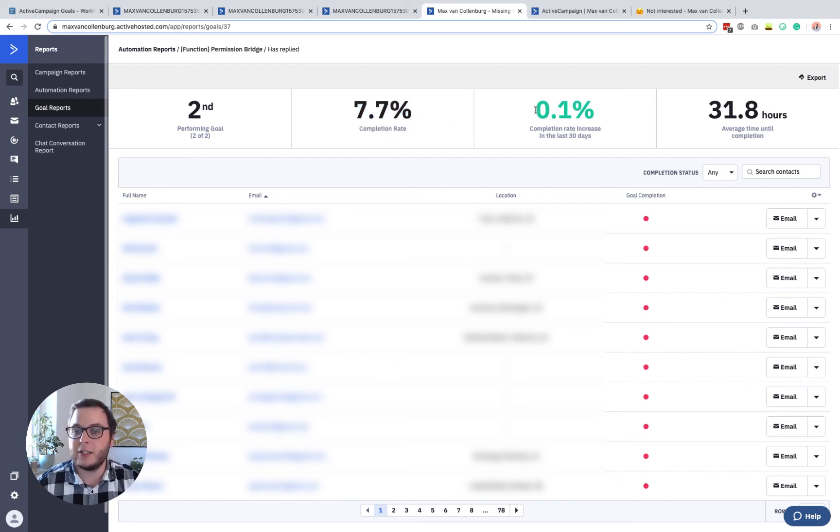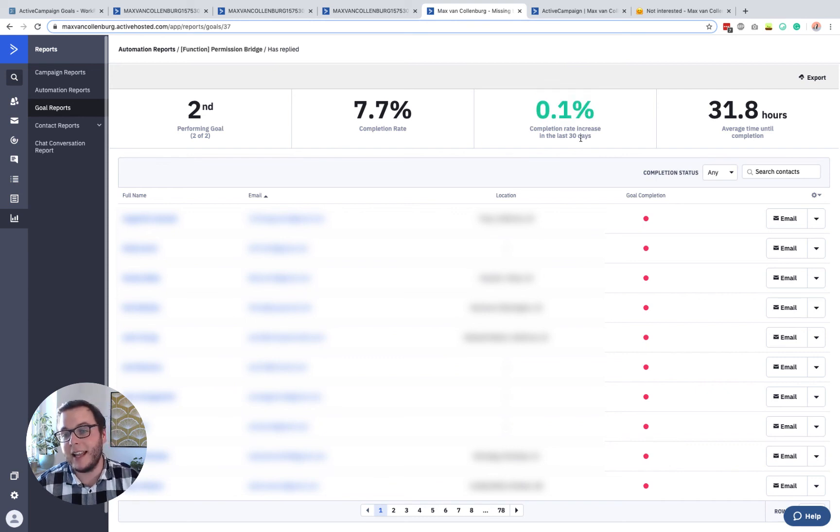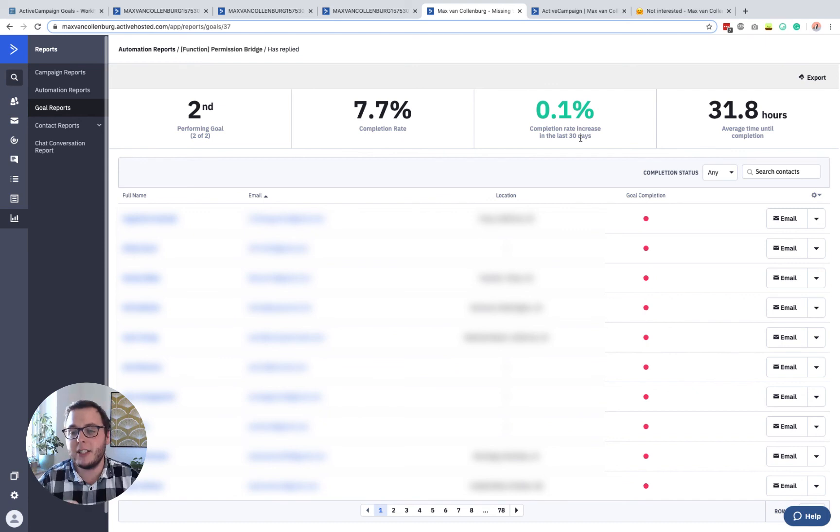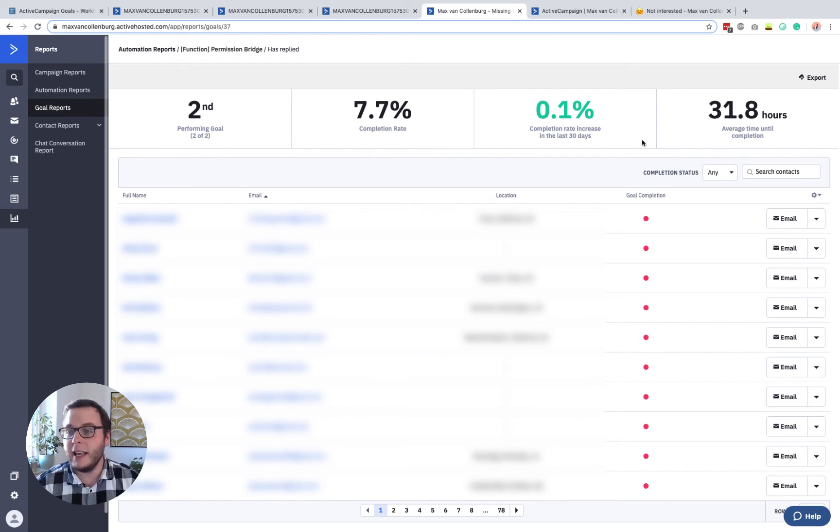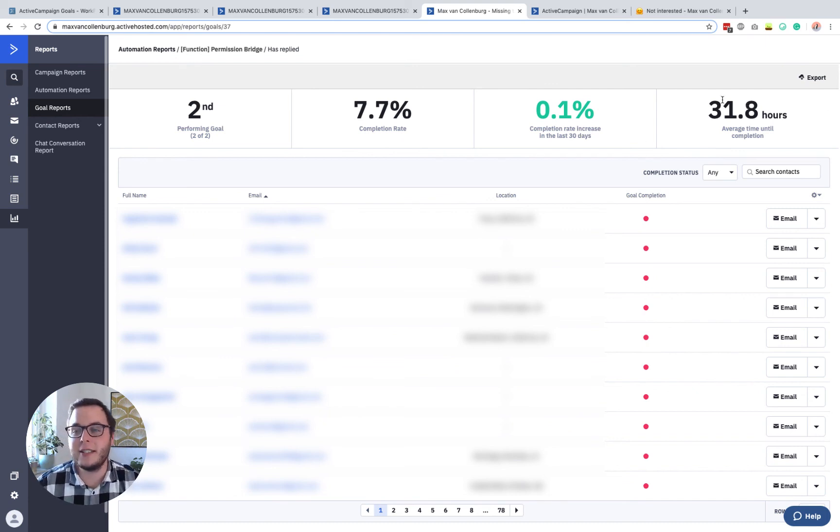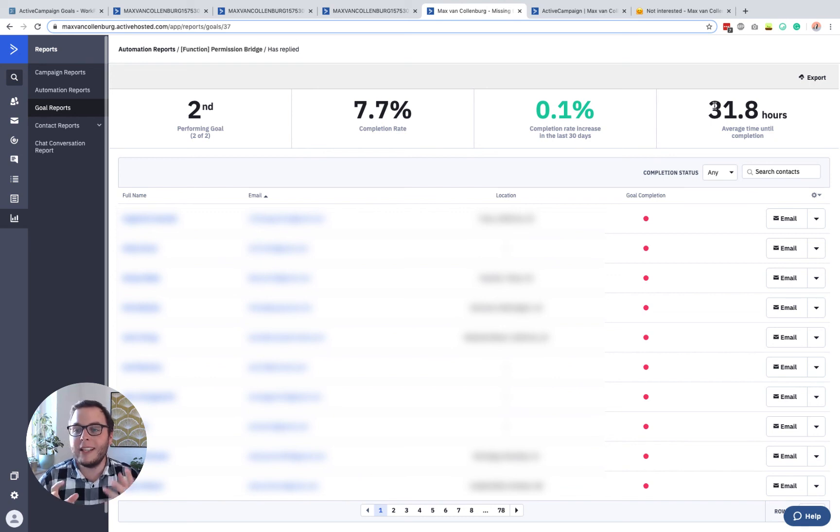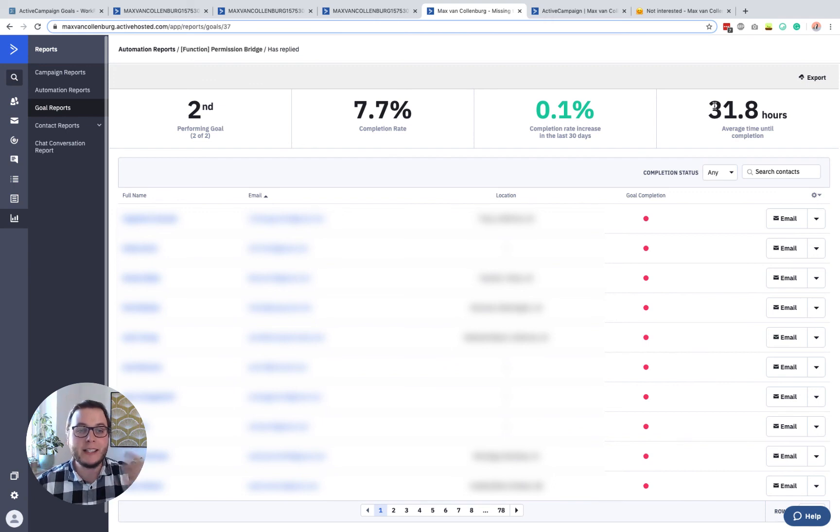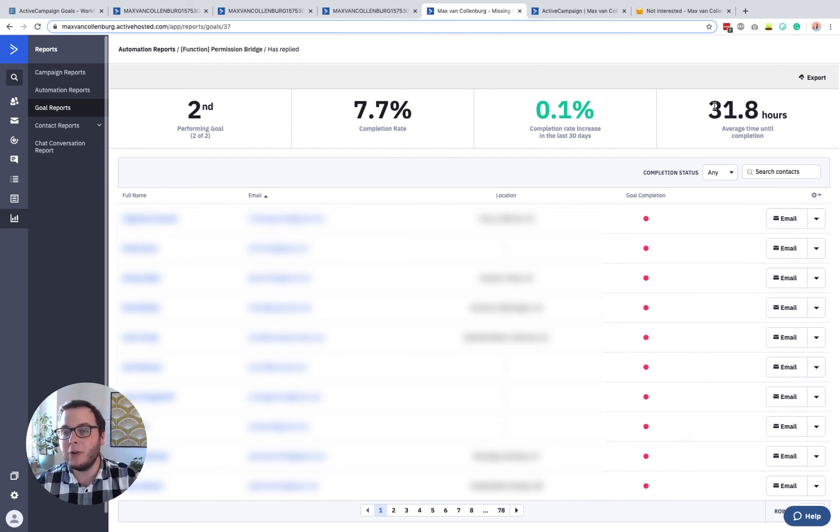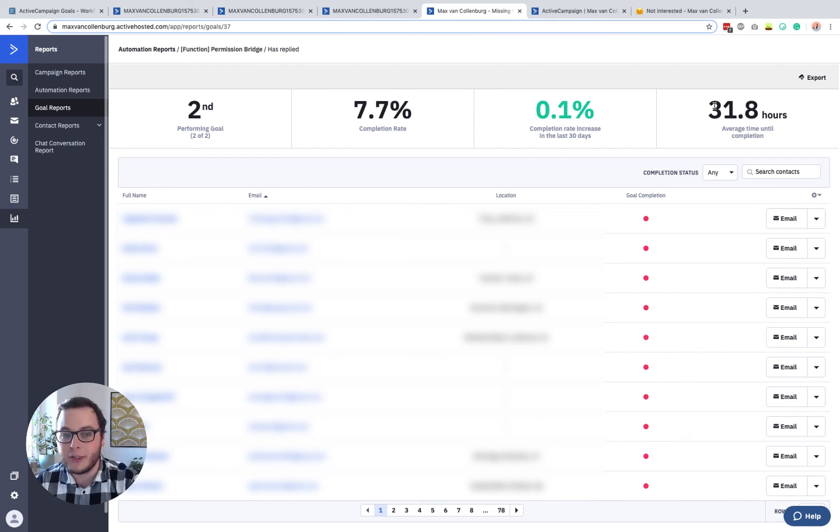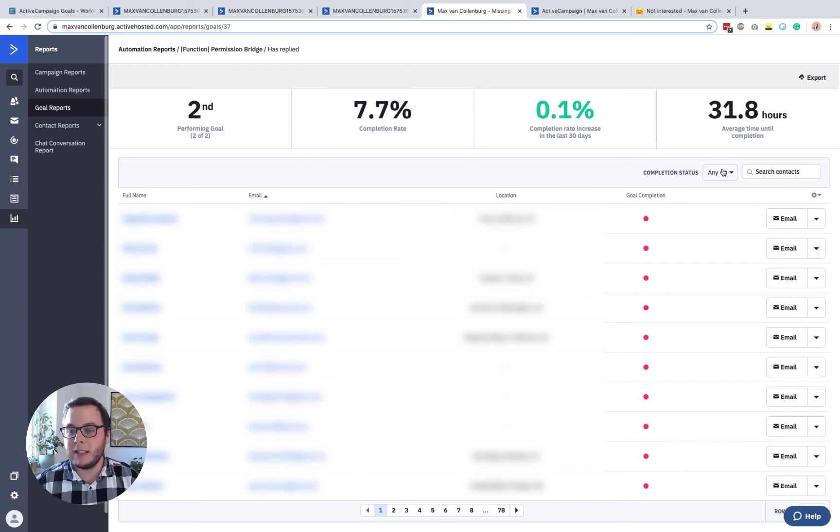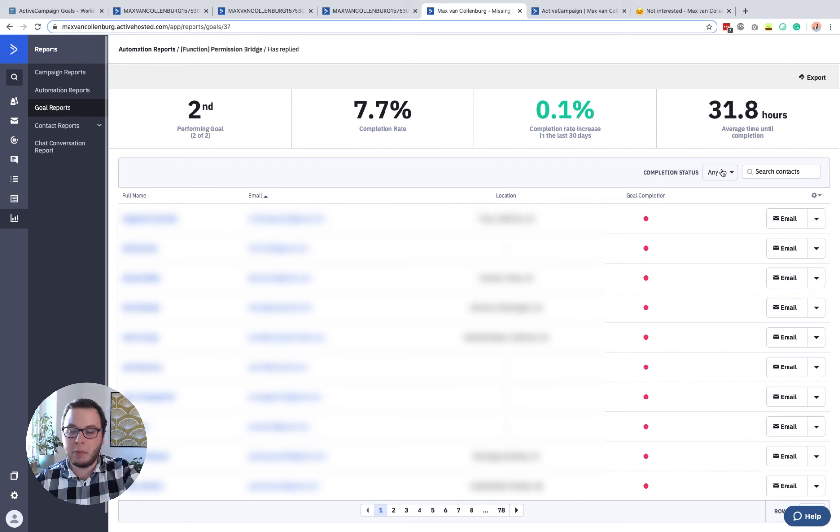And then you can also see if there's any increase or decrease in the last 30 days. So it's maybe cool if you change something in the automation that you can see, hey, does it have any effect? And then what I also think is interesting is that you can see how long it takes on average for people to complete that goal. So in this case, I asked them to reply. How long does it take on average for people to reply? So I think that's pretty interesting.